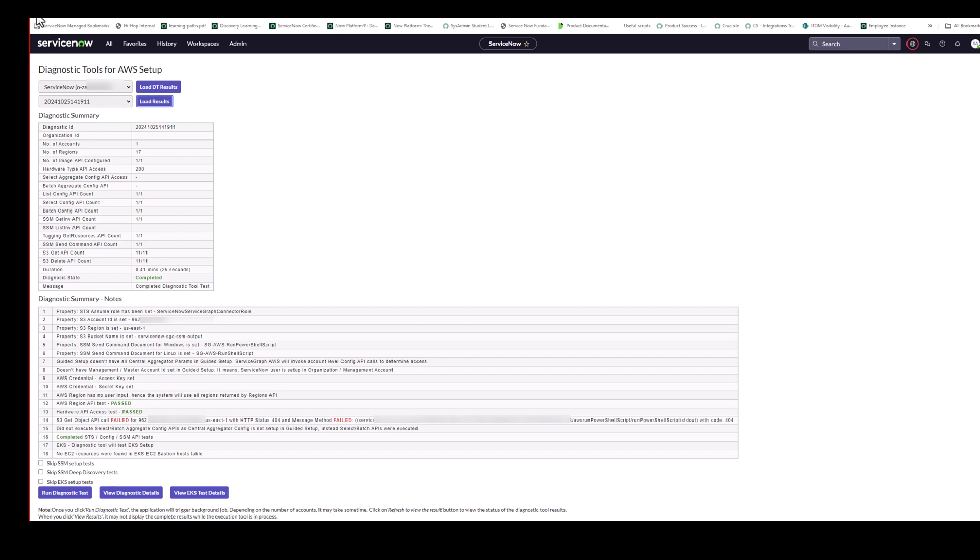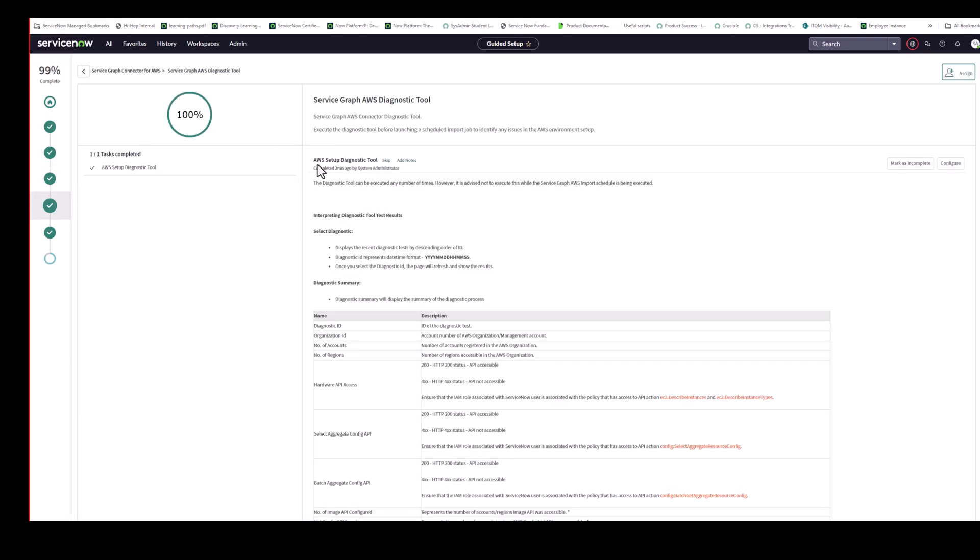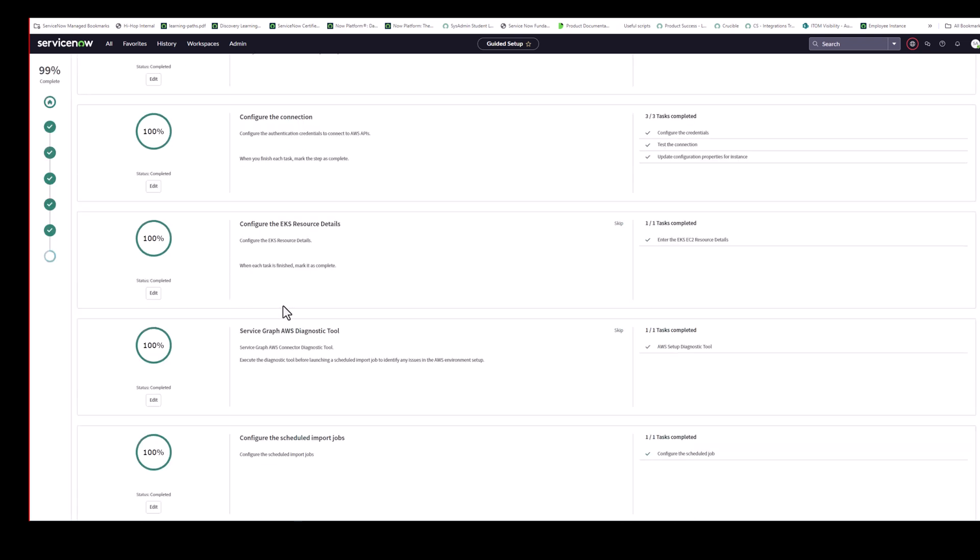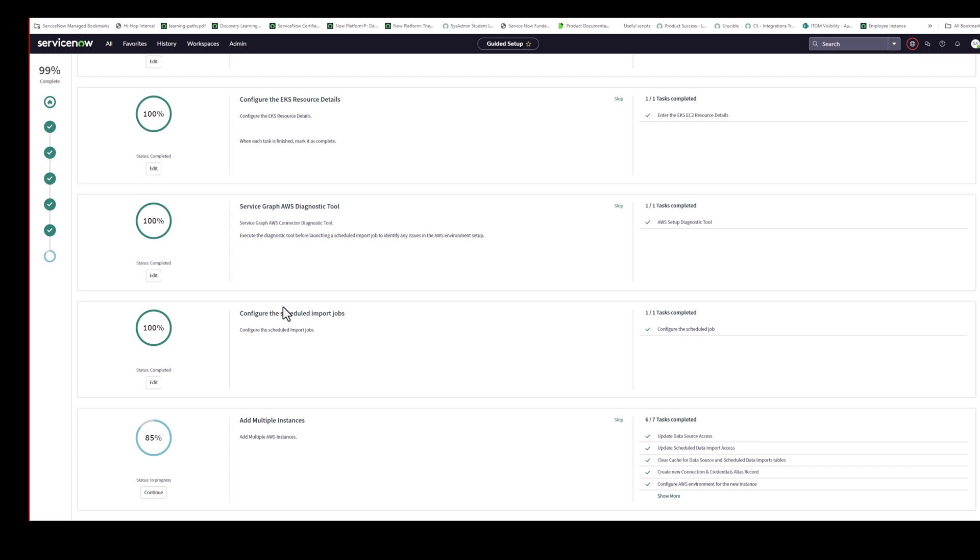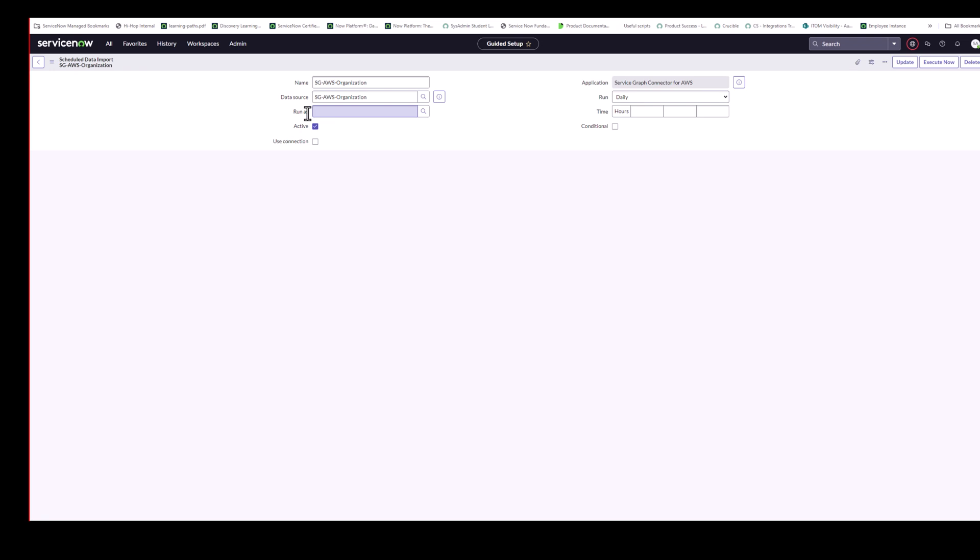Thank you, Brian. So just moving back to guided setup. That was the diagnostic section done. Let's give this a minute to load. So the next step here then is you're going to configure the scheduled import jobs. Just mark, click on configure here.